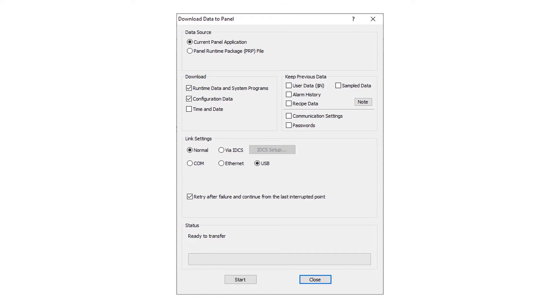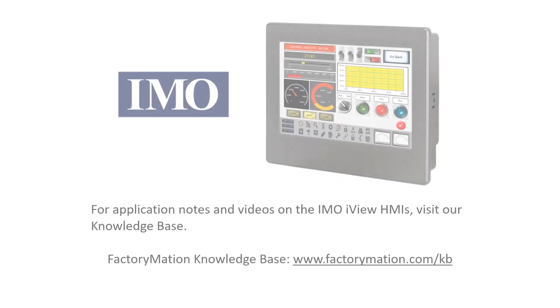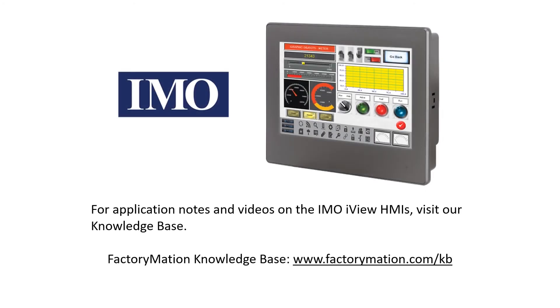This concludes the iView HMI program download. For application notes and videos on the iMo iView HMIs visit our knowledge base.